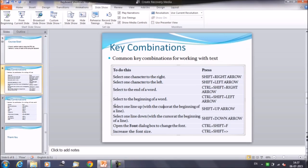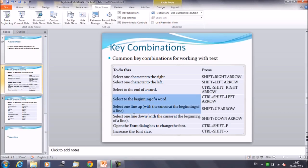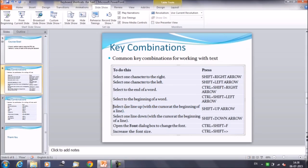Next, to select one line up, place your cursor at the beginning of the line, then press Shift+Up Arrow — you will select the current line and the line above. To select the line below, keep your cursor in place and press Shift+Down Arrow. It will select the lines below.